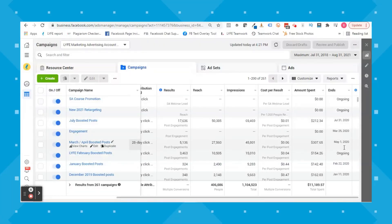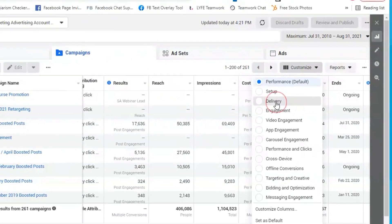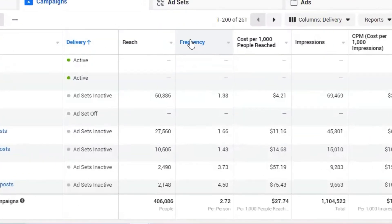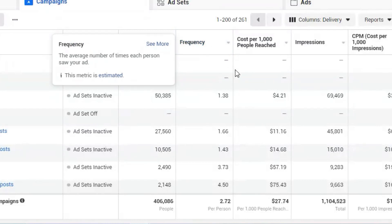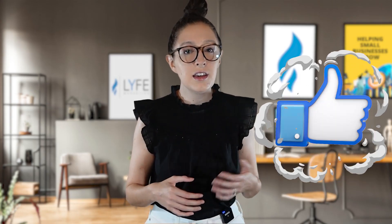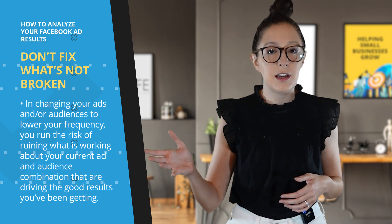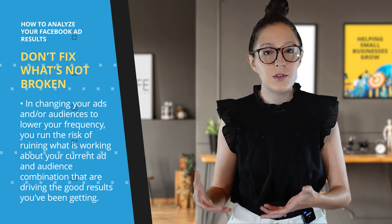Even if your cost per result is healthy, frequency is still something to keep your eye on. To get to frequency, I'm going to change my column metrics to 'Delivery,' and then we'll see the frequency metric. Facebook defines it as the average number of times each person saw your ad. So if your frequency is higher than one, the same people are seeing your ad multiple times. Having a high frequency can be a good or bad thing depending on your ad performance. If your cost per result is healthy and profitable but your frequency is eight, that doesn't necessarily mean you should change everything. Don't fix what's not broken — in changing your ads or audiences to lower frequency, you run the risk of ruining what is working about your current ad and audience combination.